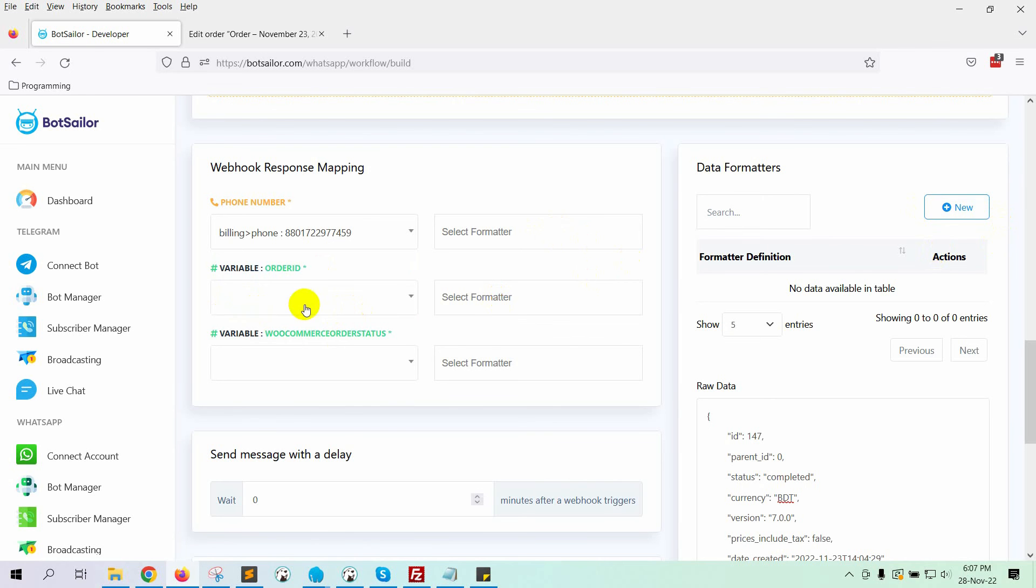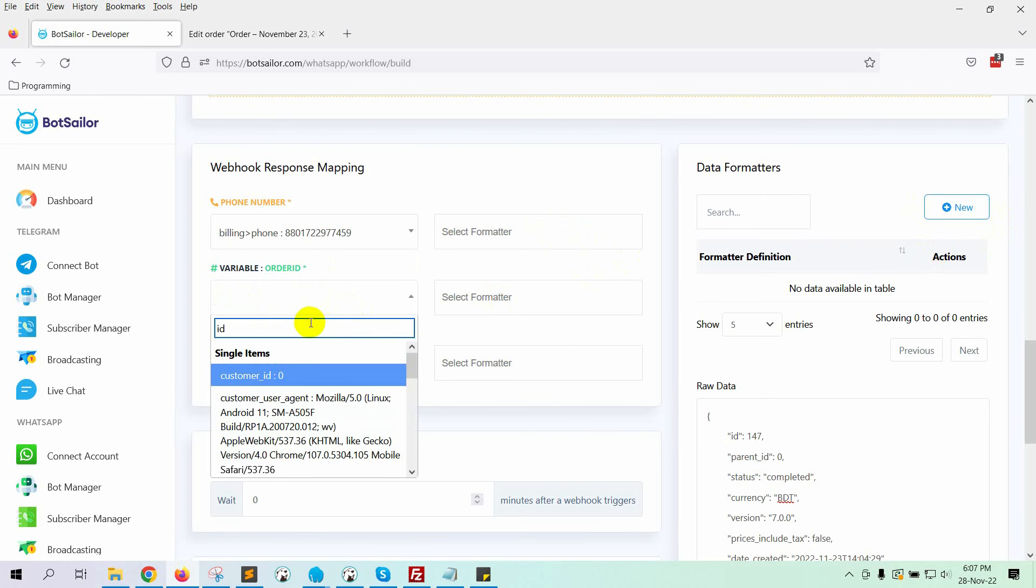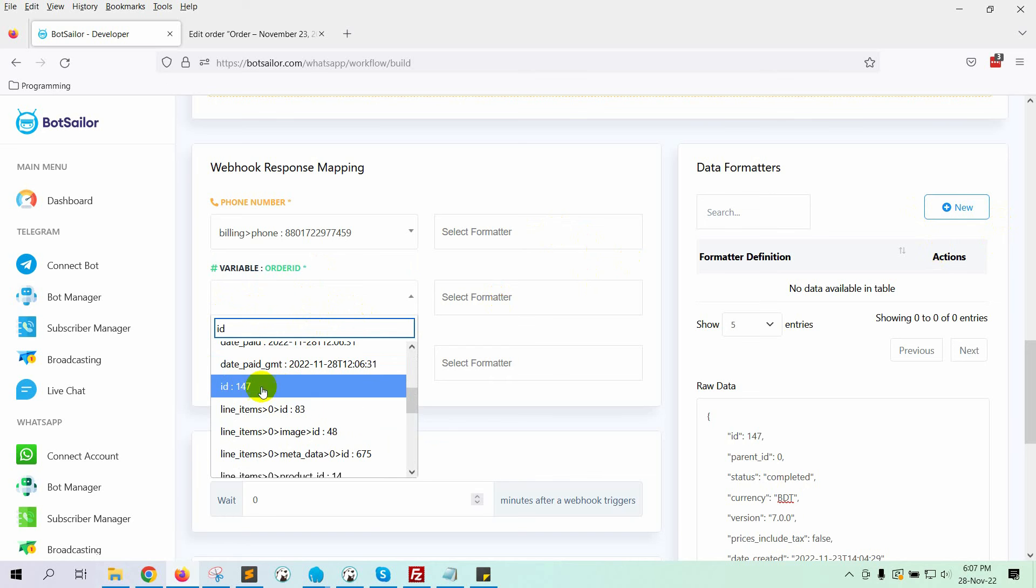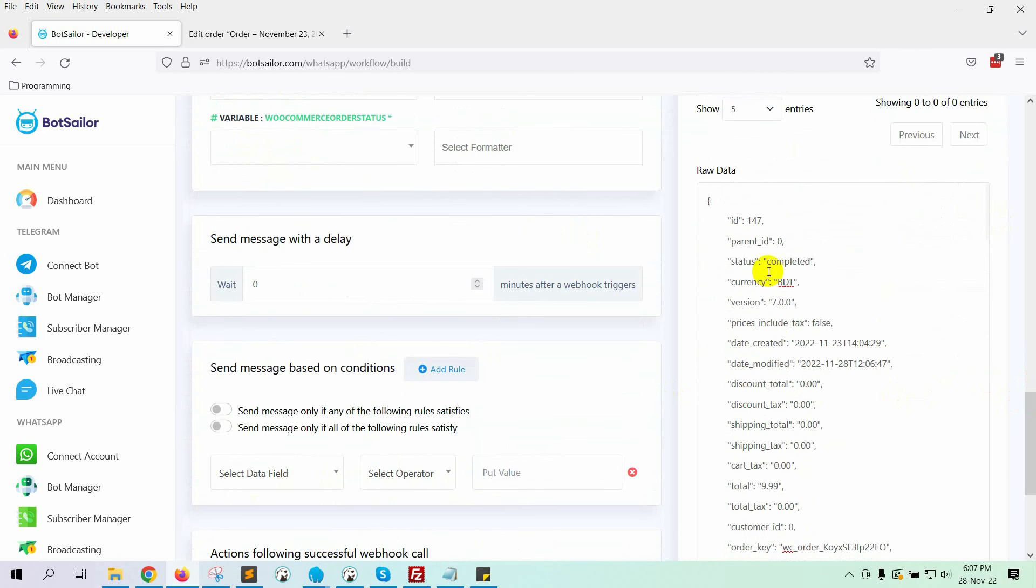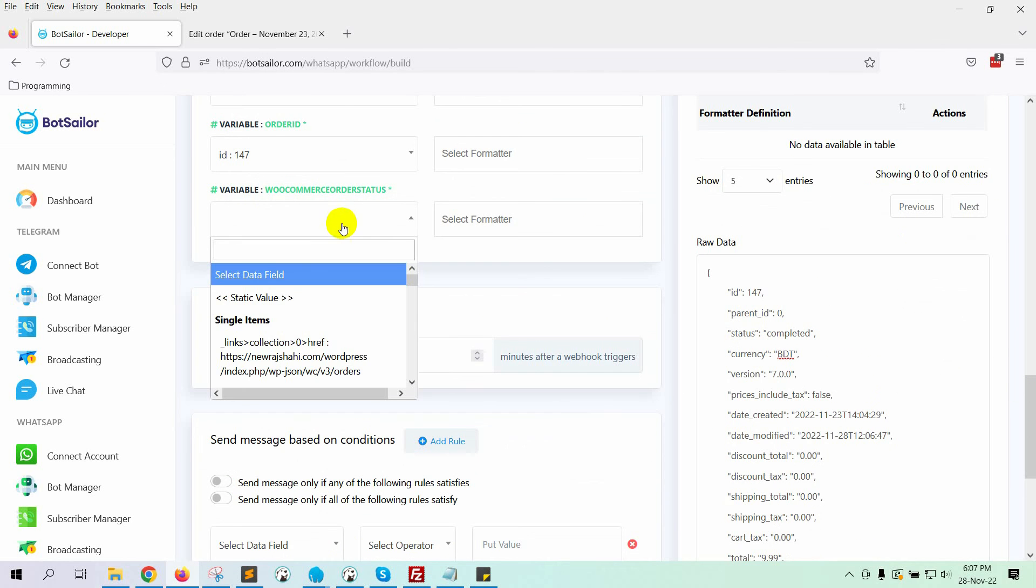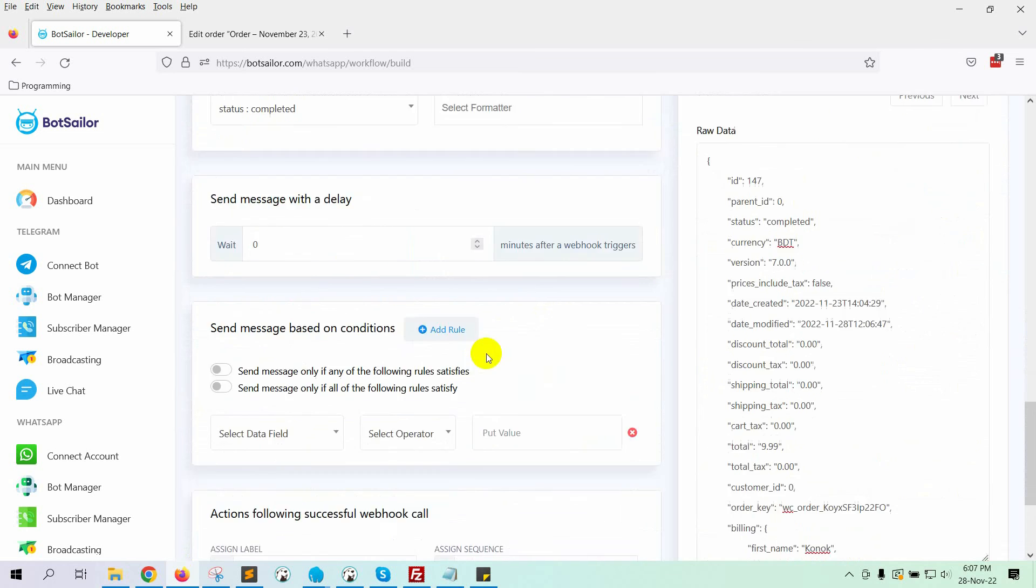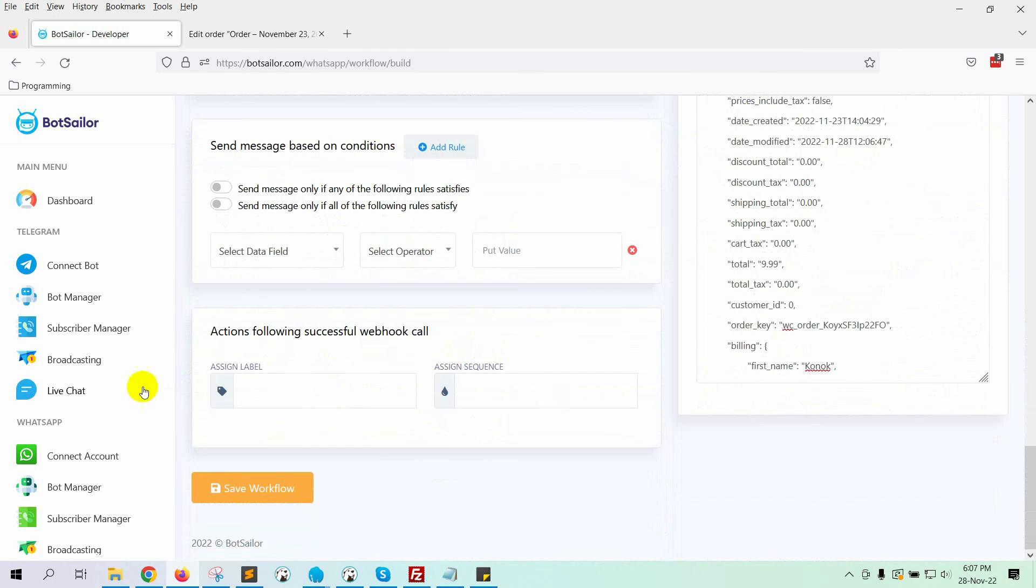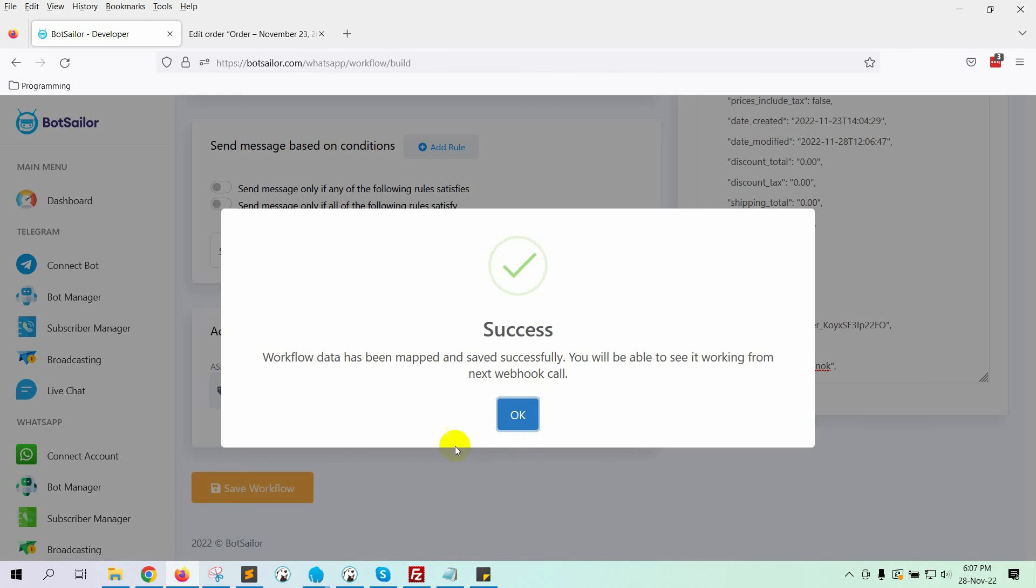Once, then select the variable order ID. Then, select the variable WooCommerce order status. Finally, click on the Save Workflow button.